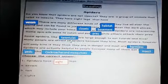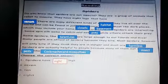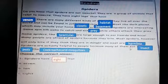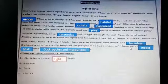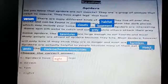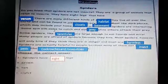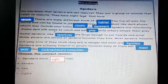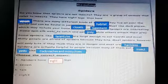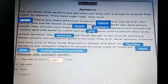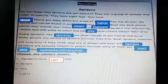Tarantula is a type of spider. Harmless means free of harm — the opposite is harmful. Insect pests are destructive insects that attack and harm crops or food. Cockroaches and mosquitoes are types of insects.